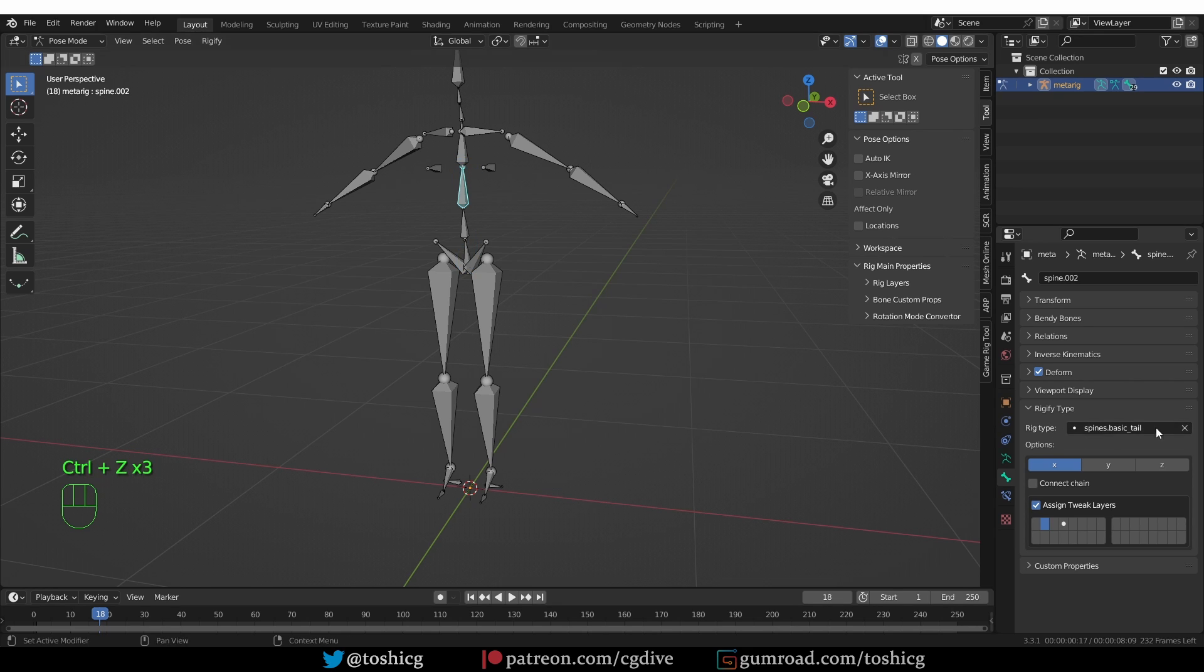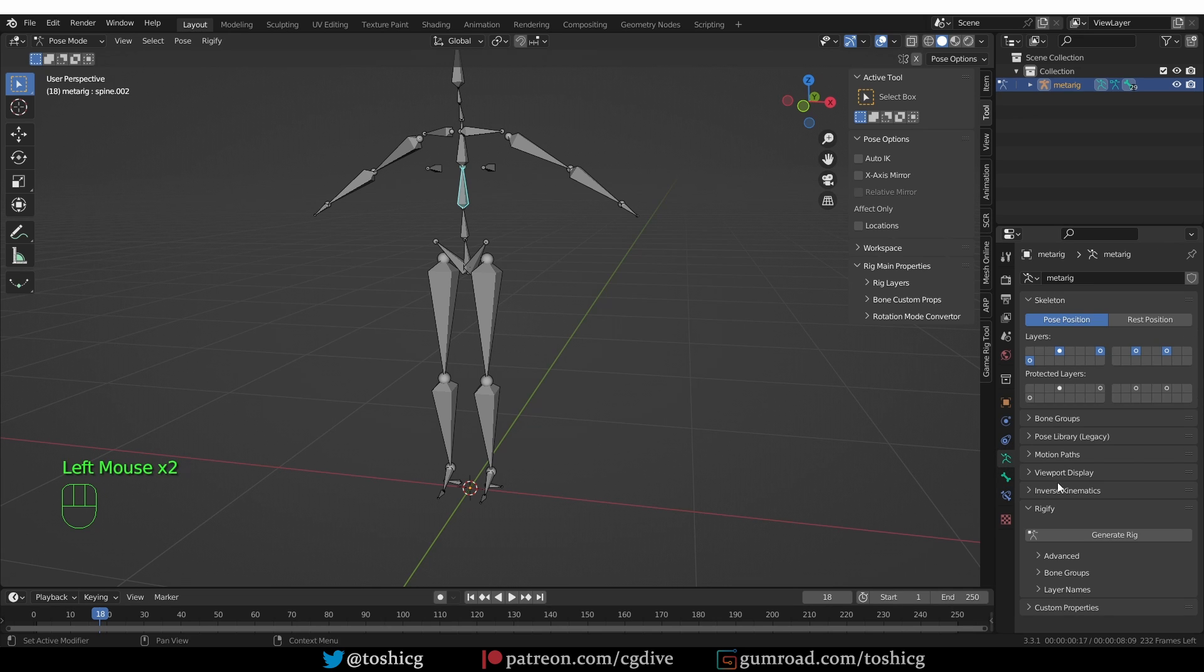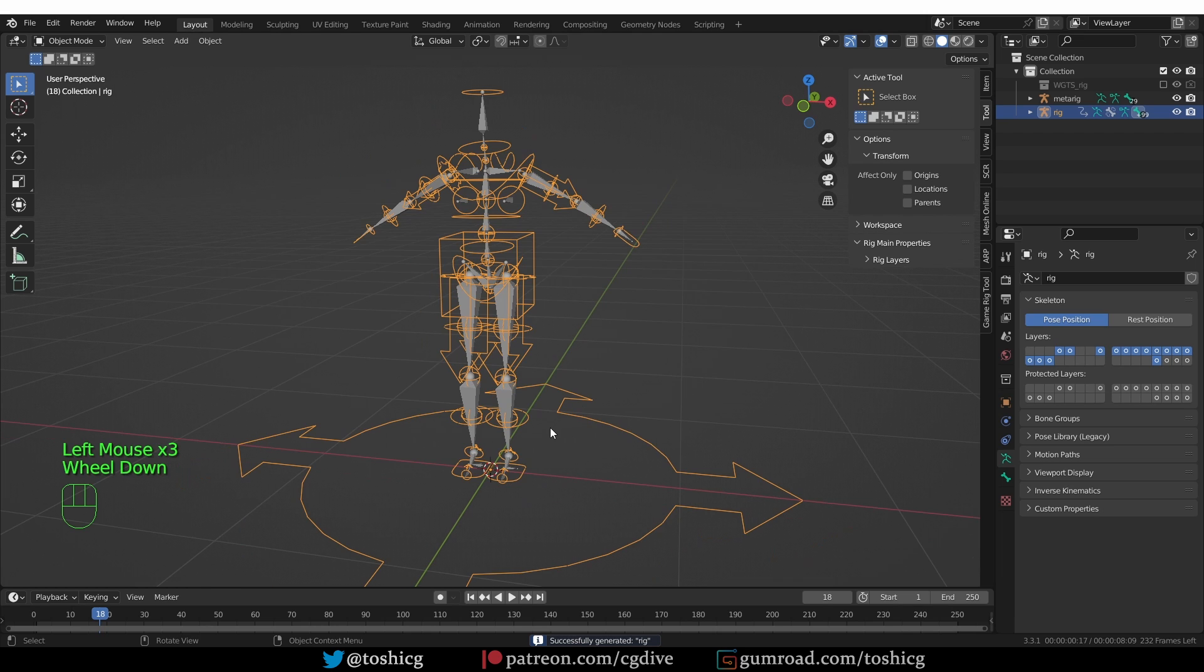So all I need to do here is to disable this additional Rig type, go to Armature tab, and generate. And the Rig will generate without a problem.